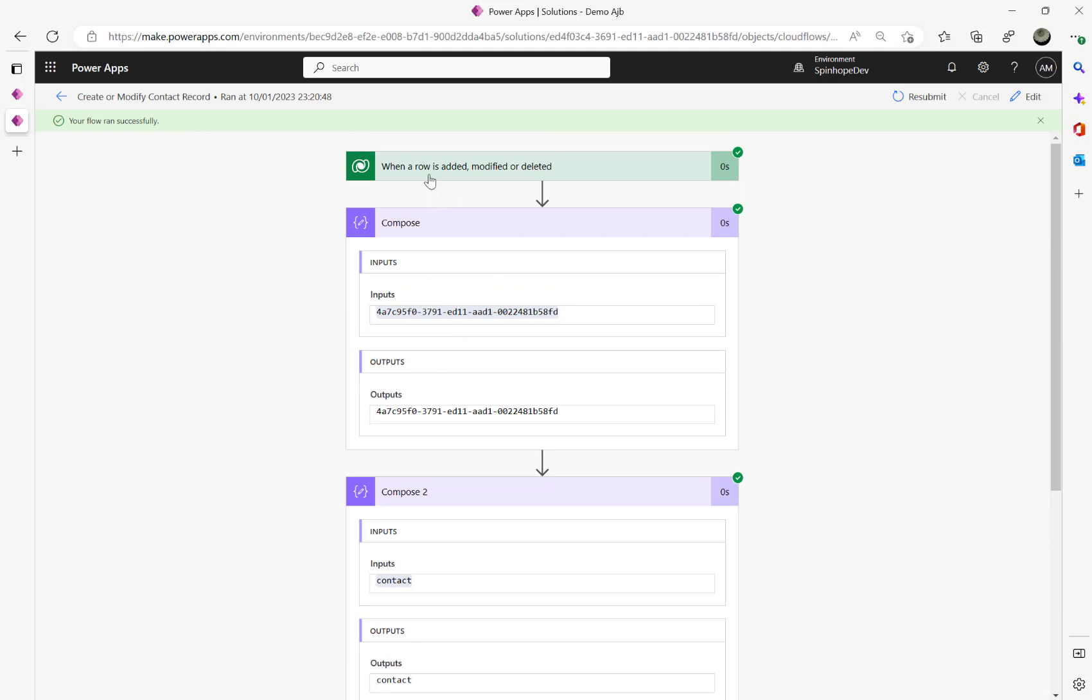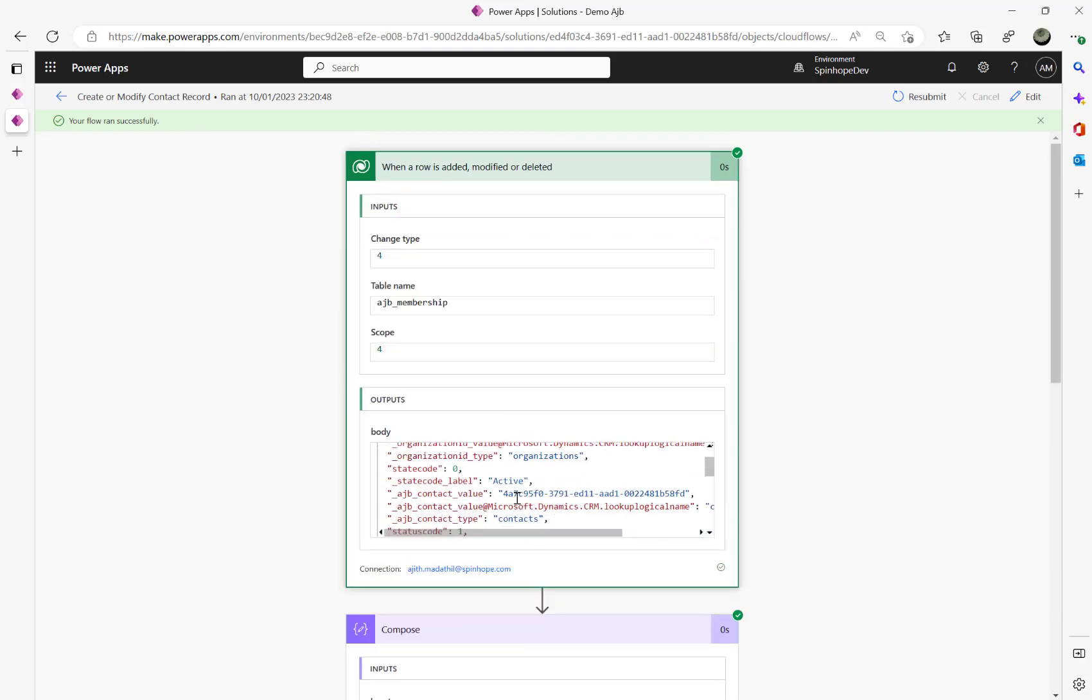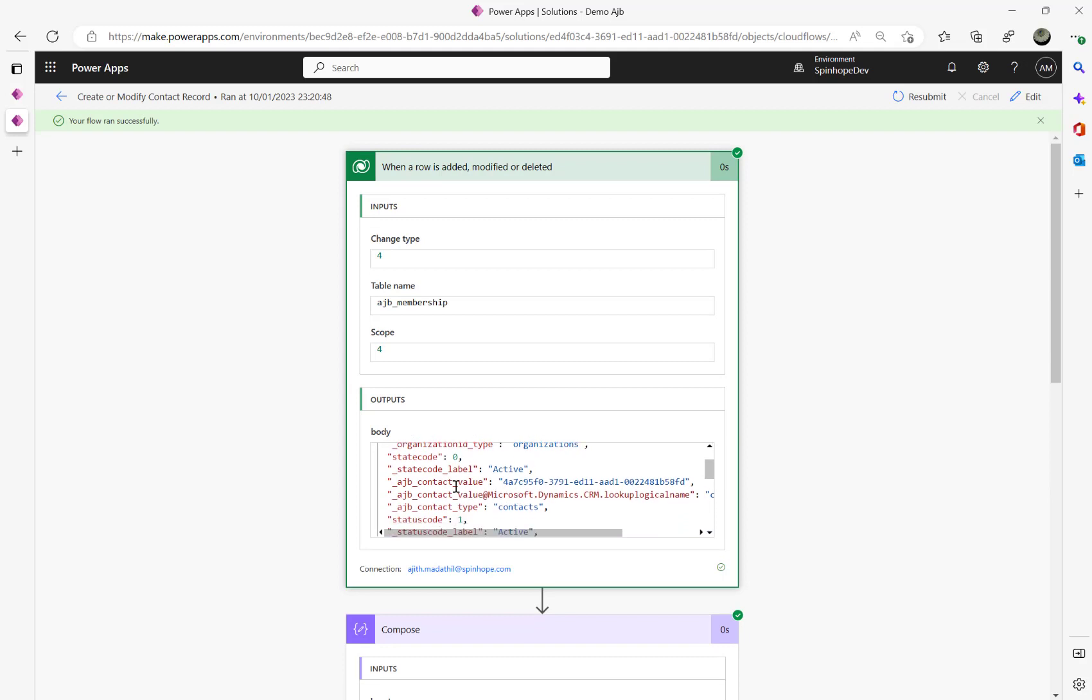That's a contact table and that's the logical name of it, contacts. But where can I see the full name then? So we can't see the full name here.